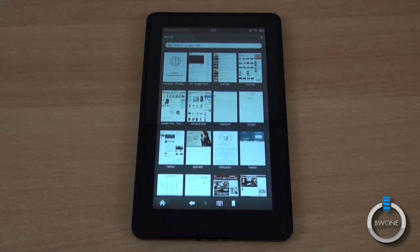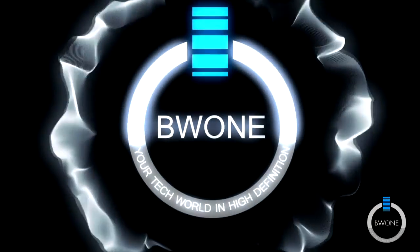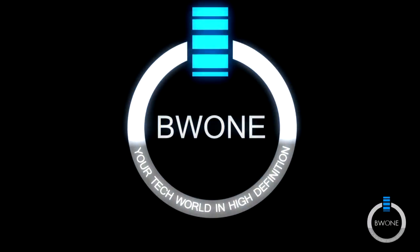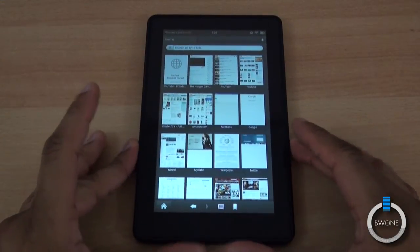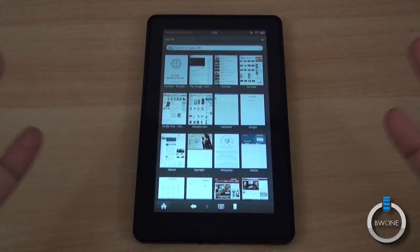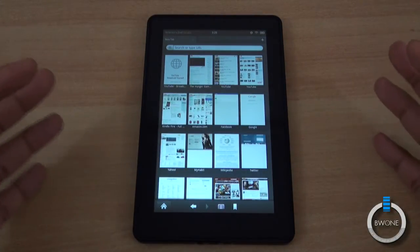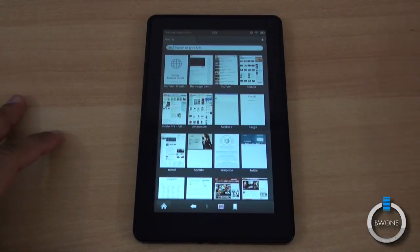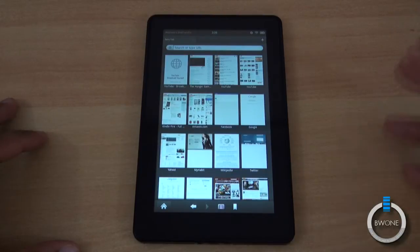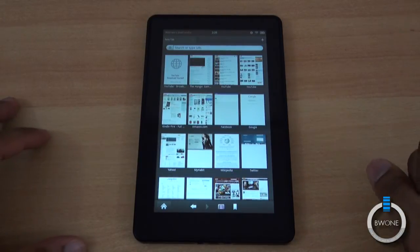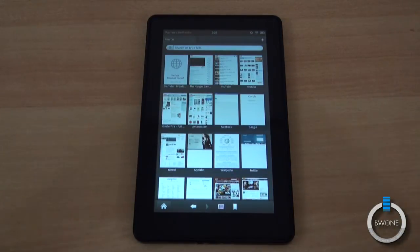Bowman here from BW1.com and we're going to look at the Amazon Silk Browser on the Kindle Fire. One of the big features about the Kindle Fire is the browser and it's not just any standard Android browser. It's the Amazon Silk Browser which takes advantage of using Amazon's servers to sort of offload some of the more intensive web pages and intensive features that a web page has to load the page faster and to make it more responsive.